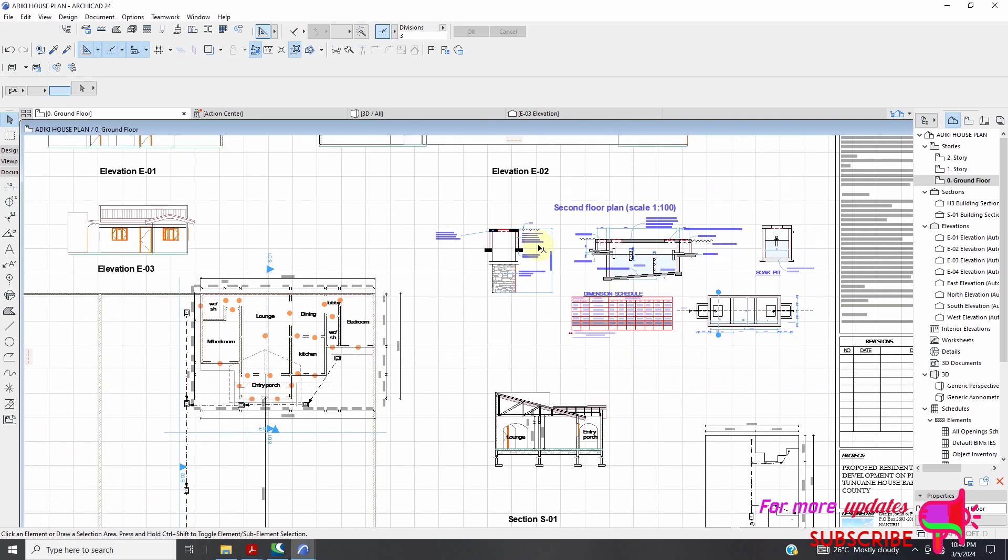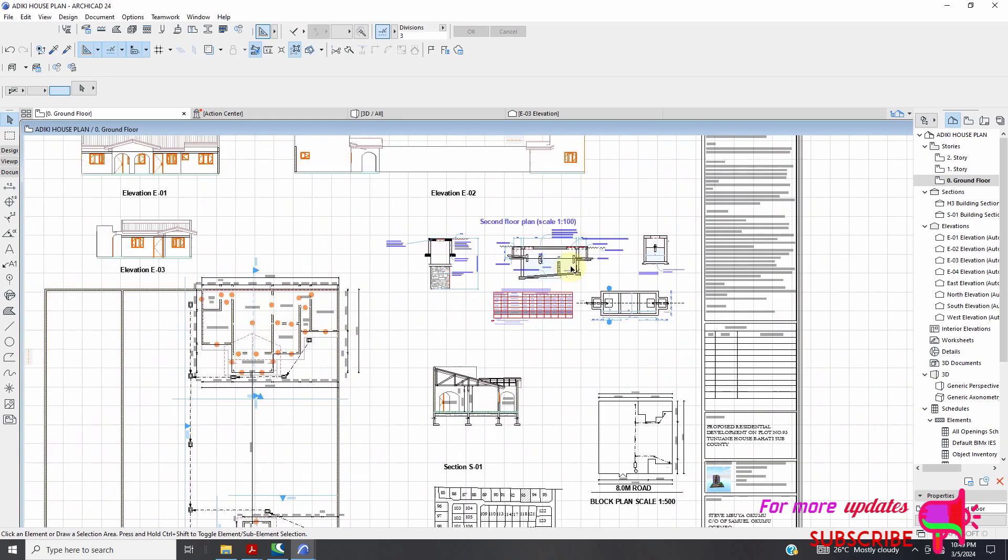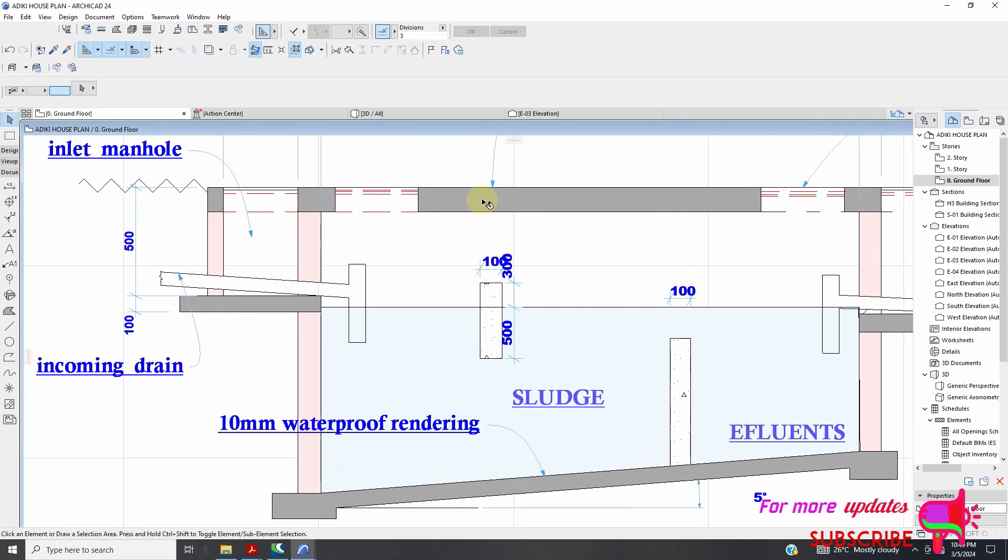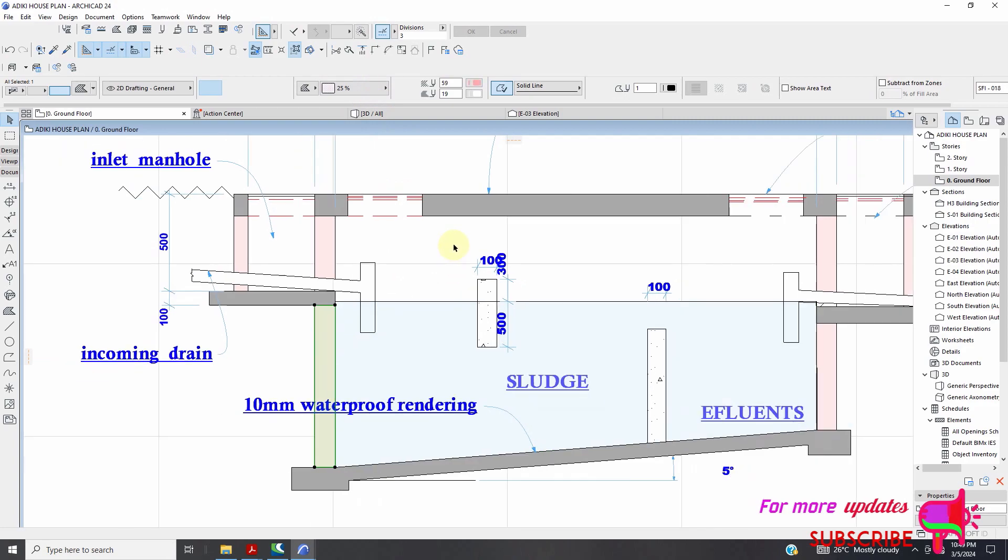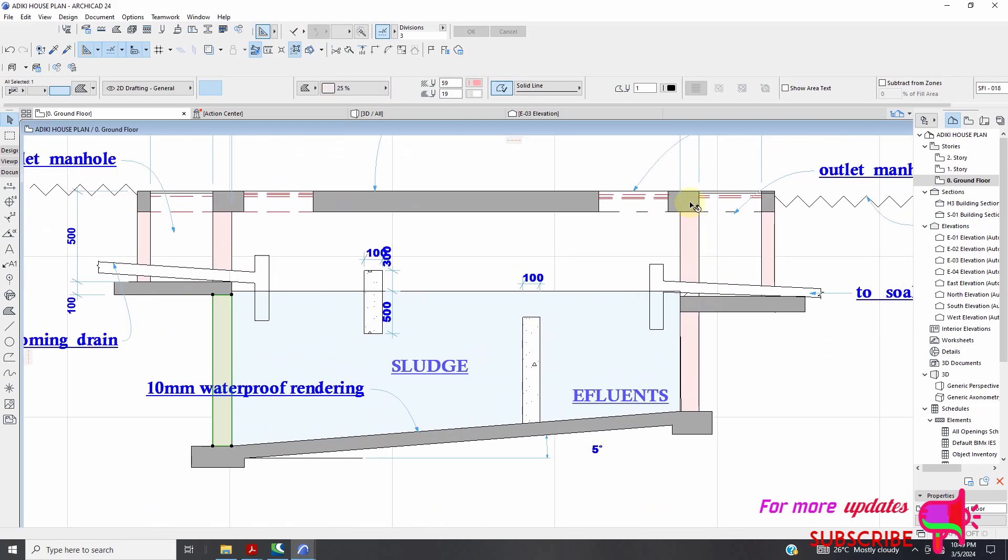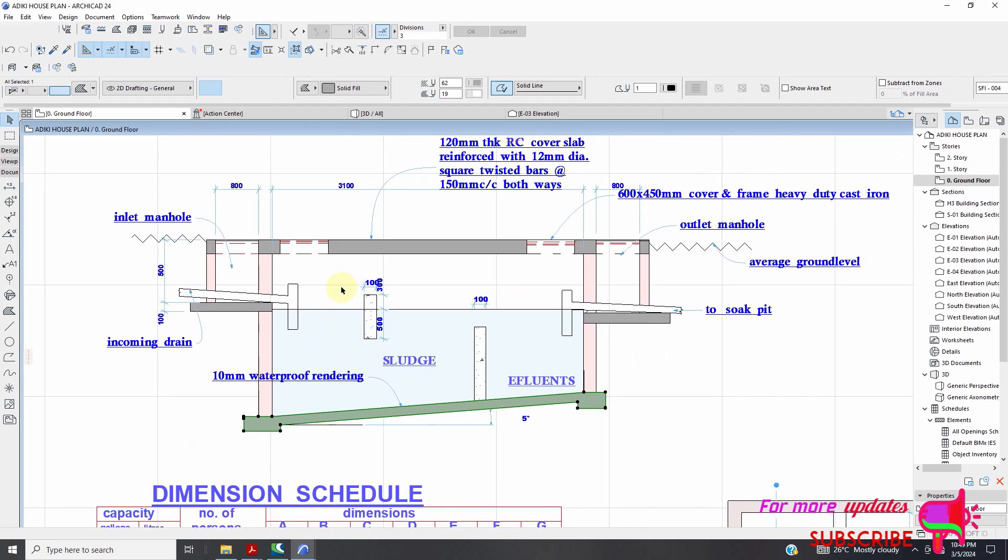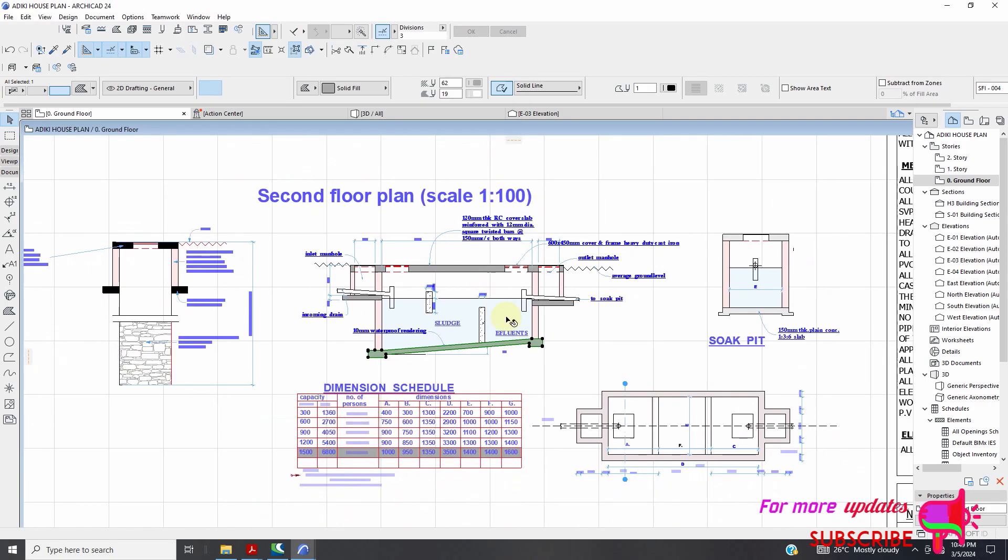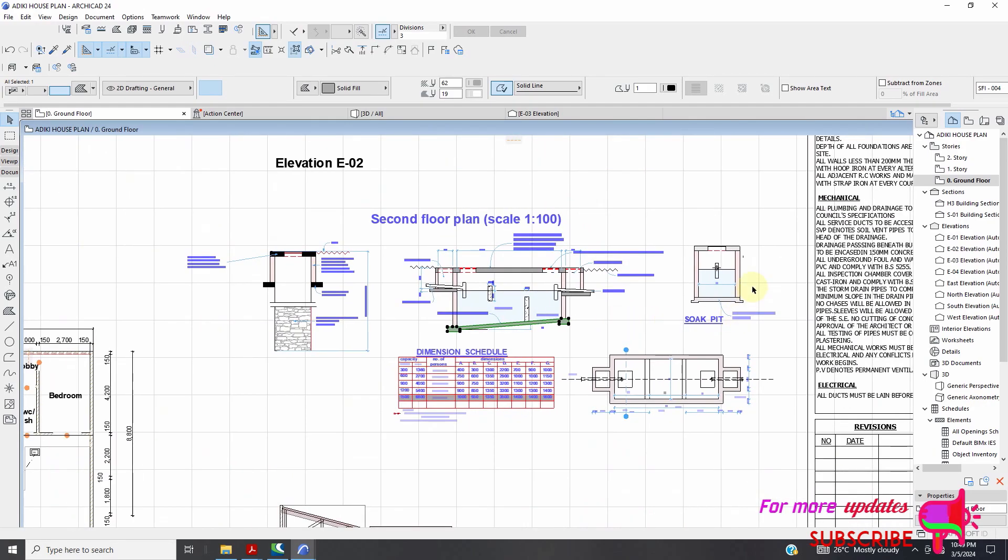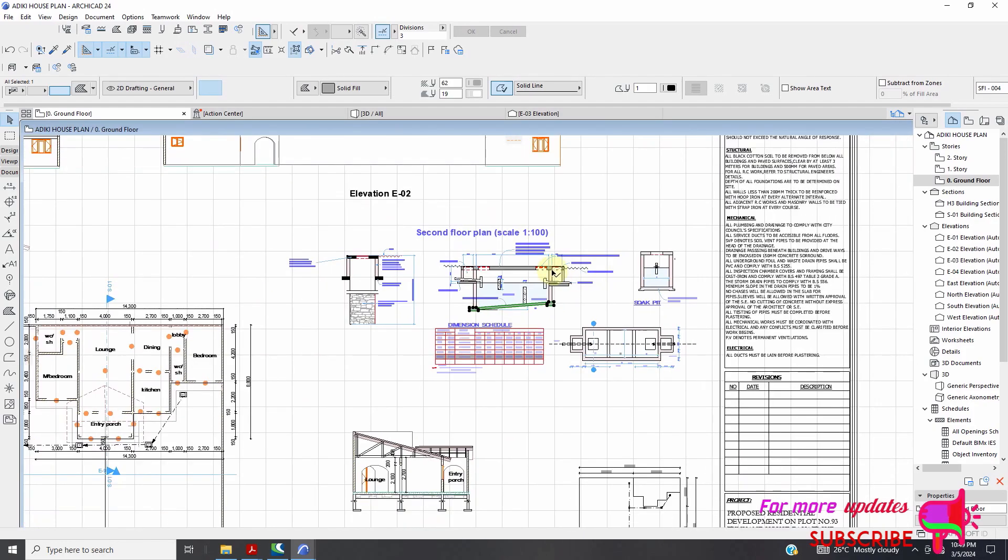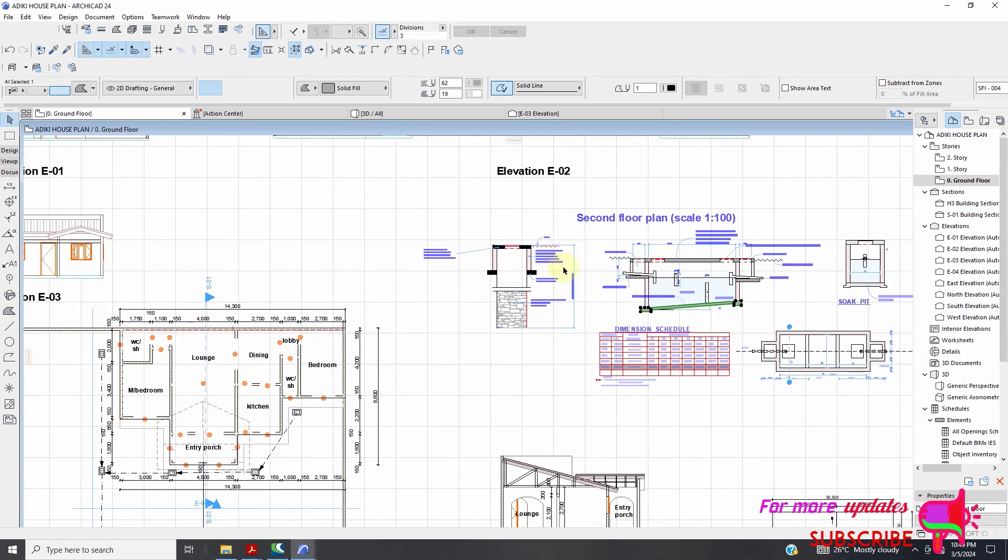So septic tank details in ARCHICAD. These layers are just fill you can see it's not just fill so you just use the fill tool. I can just use walls and then change to morph or fill.